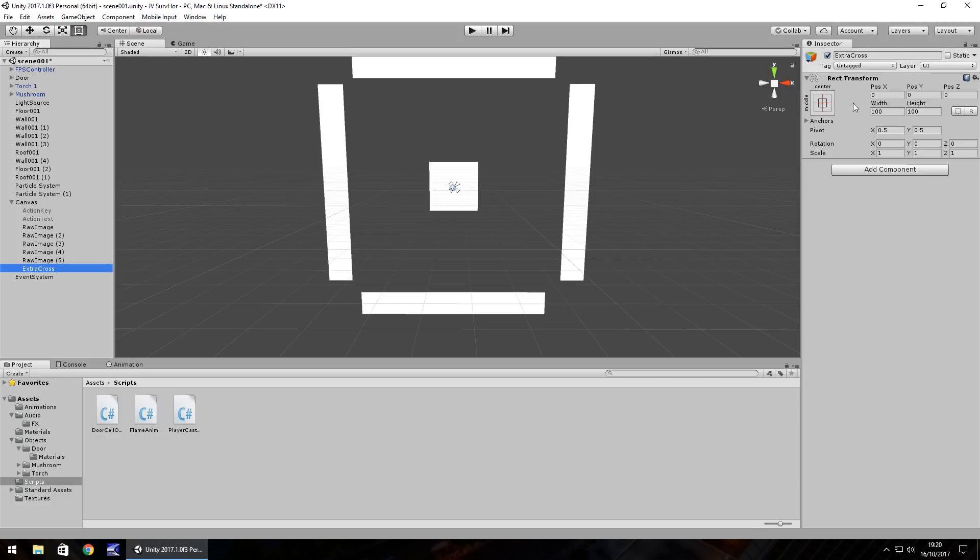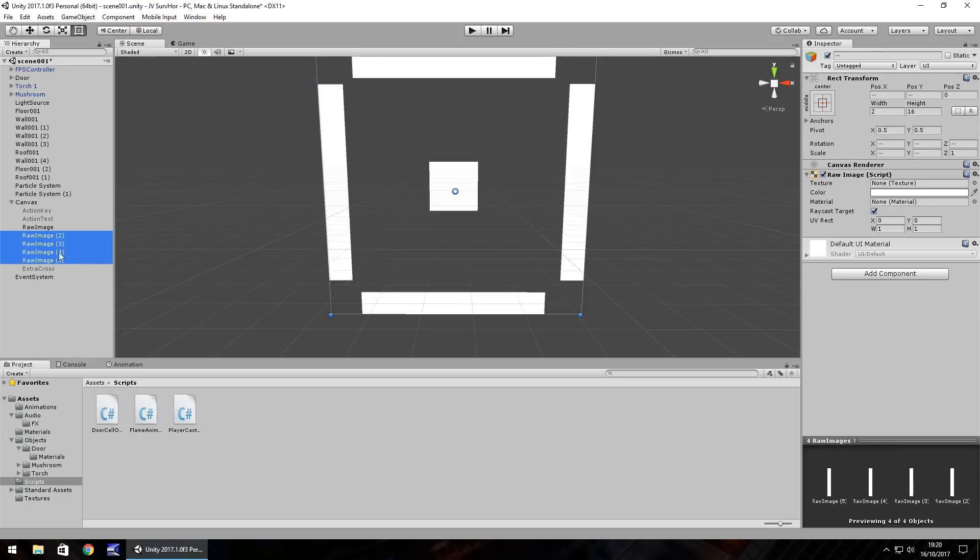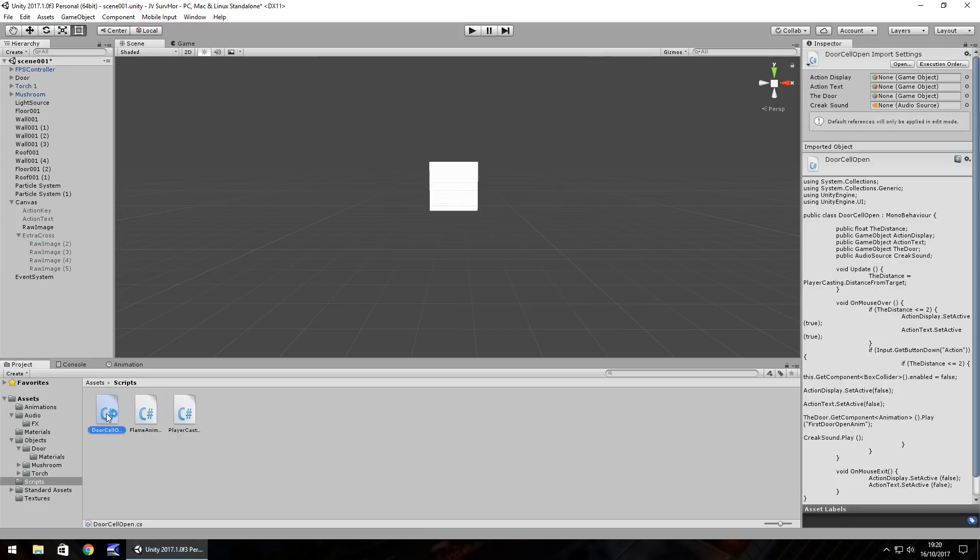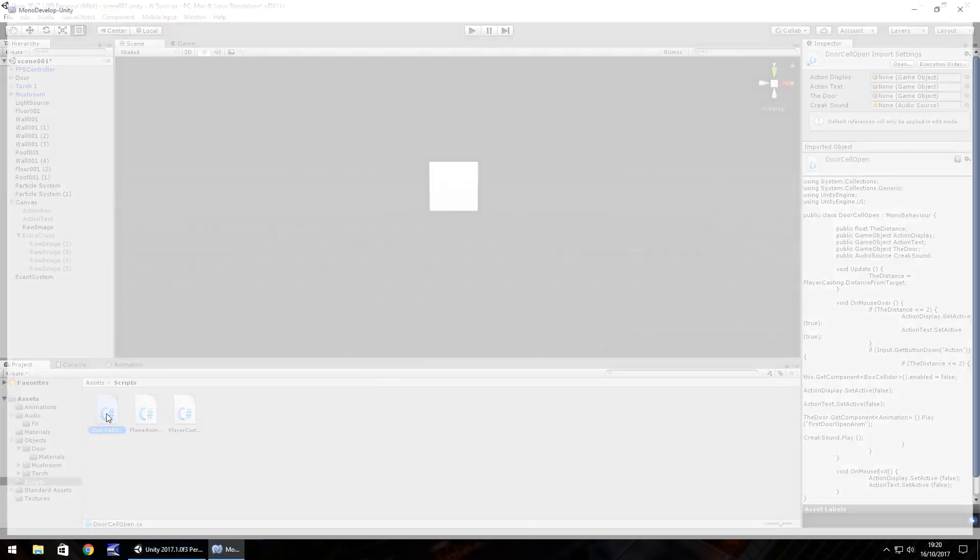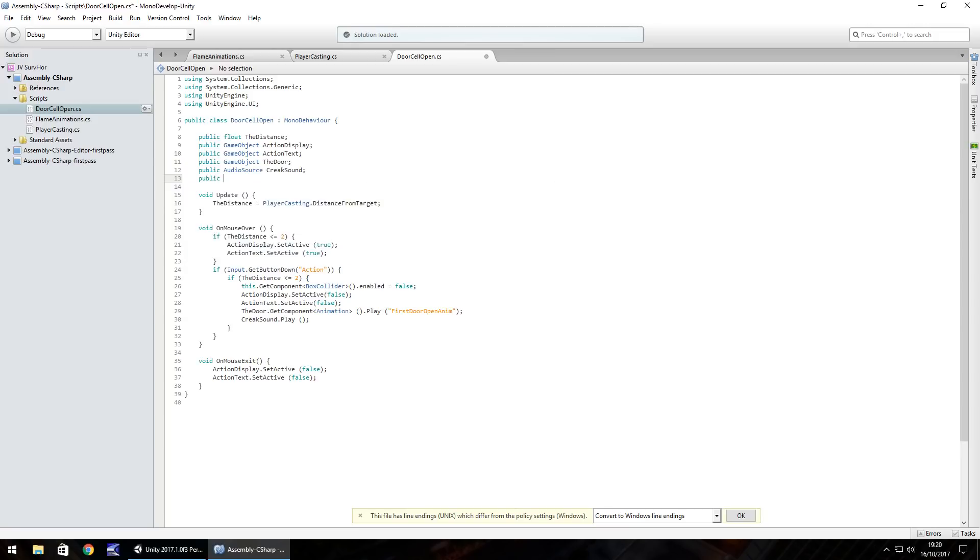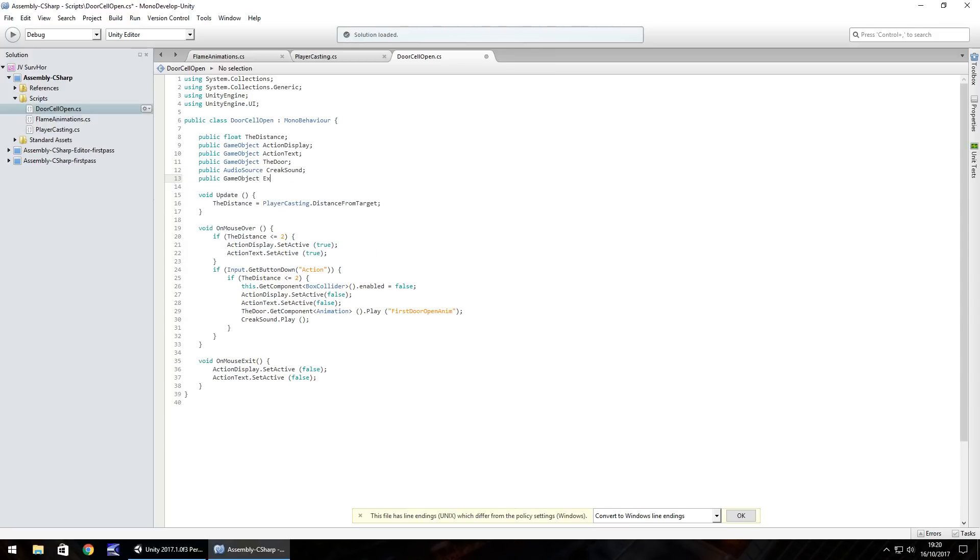Right click, create empty game object, and we'll call it Extra Cross. We're going to untick that so it isn't active. Then we're going to put our other four crosshair images into that Extra Cross. Basically what's going to happen now is when we look at our door, these extra crosshairs will appear. When we look away, they'll disappear. To do that, let's go to our script door cell open.